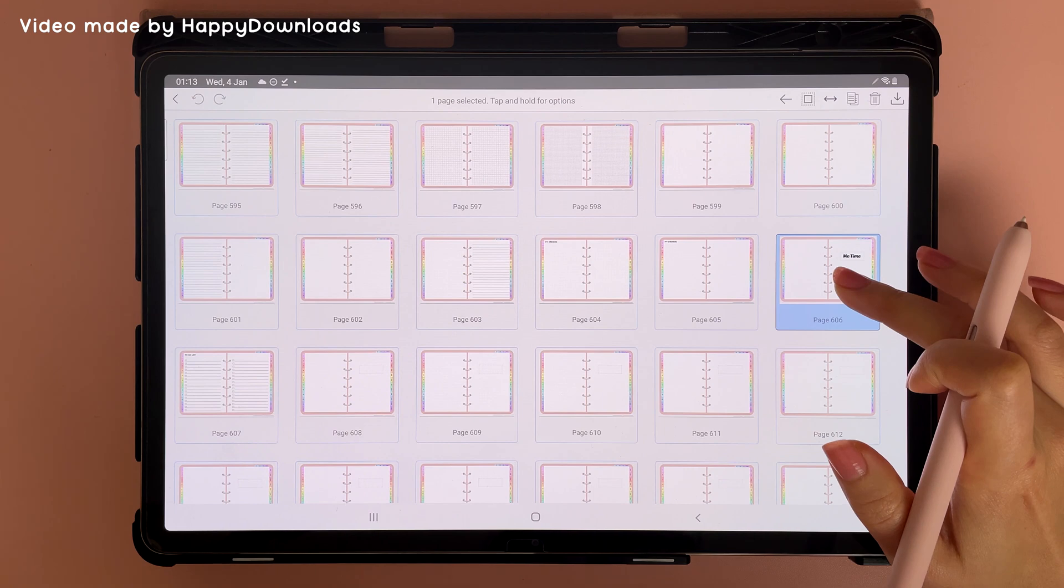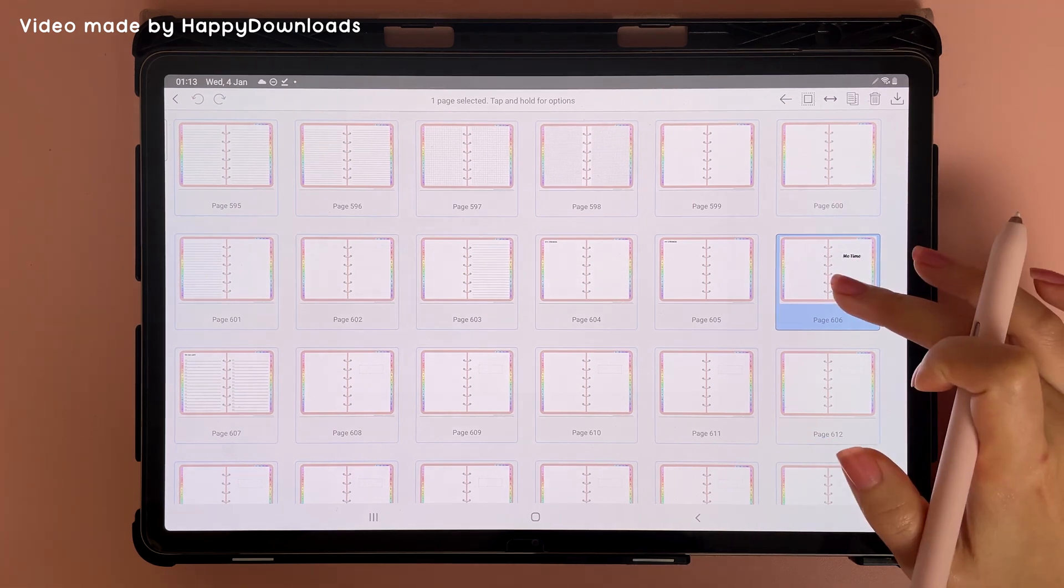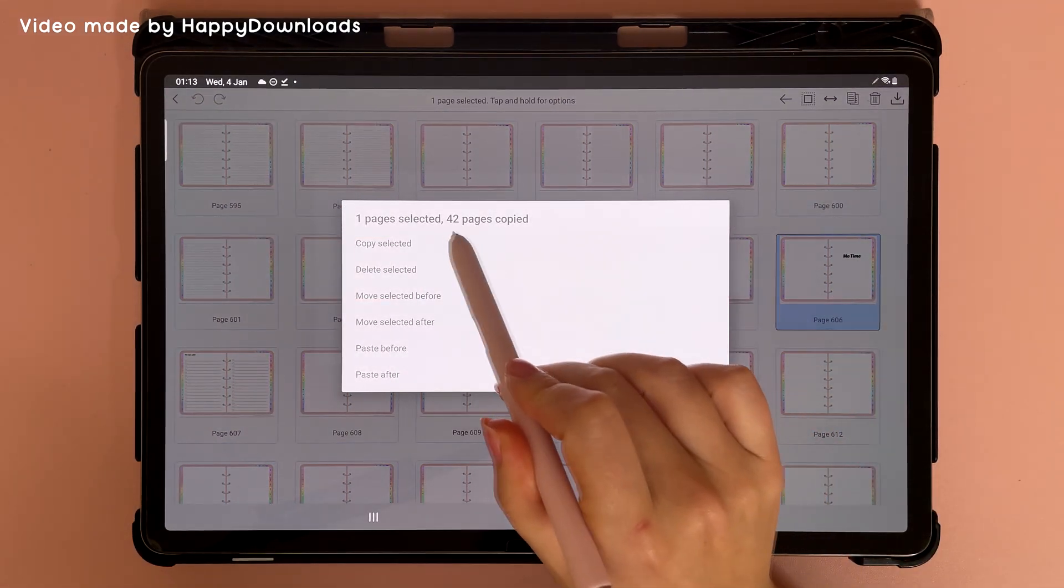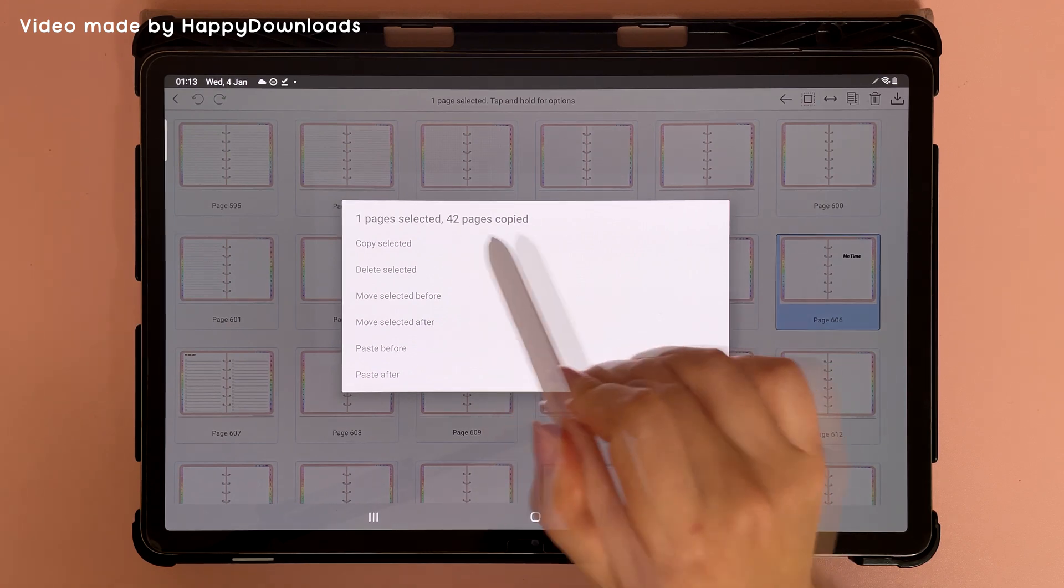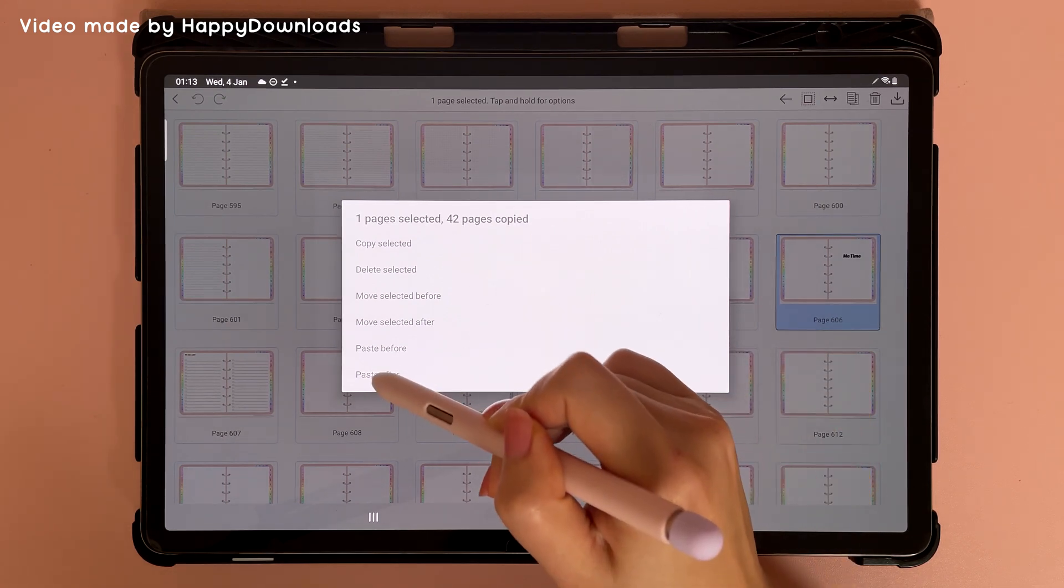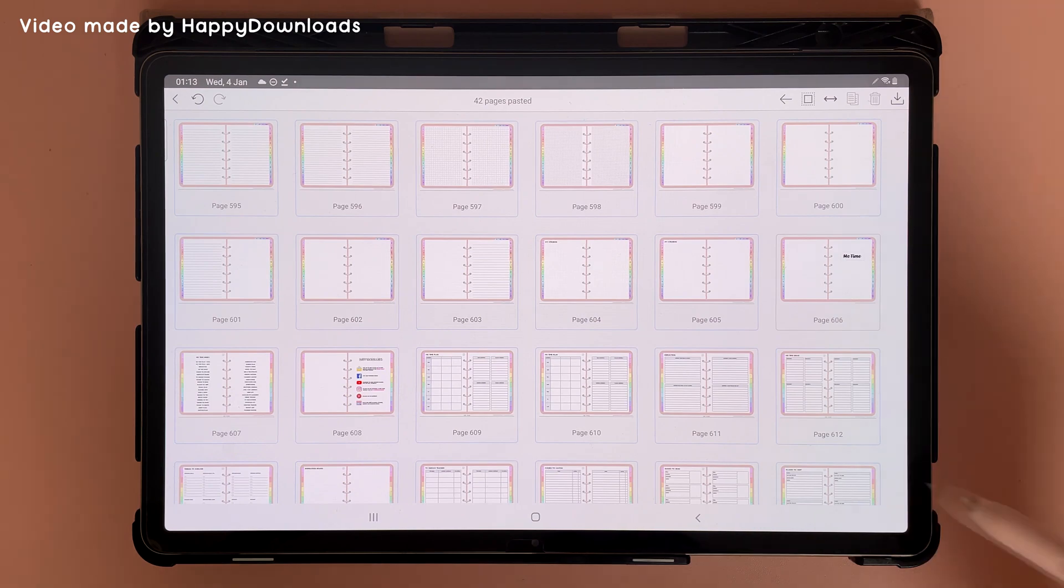Then long press it again to bring up this menu and you can see it says 42 pages copied. That is my expansion pack. Then tap on paste after and this has pasted the entire expansion pack behind that divider page.